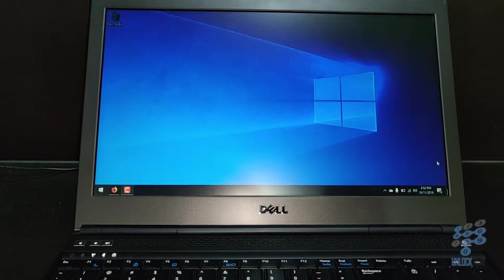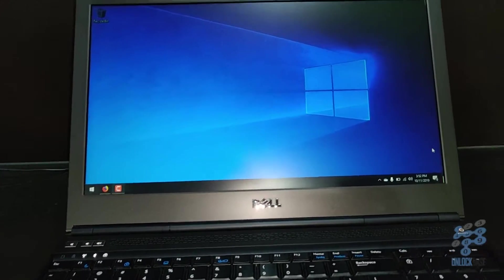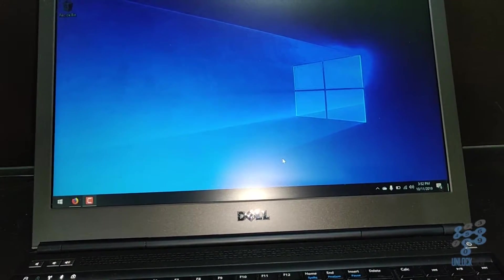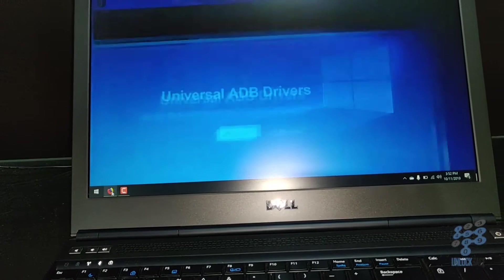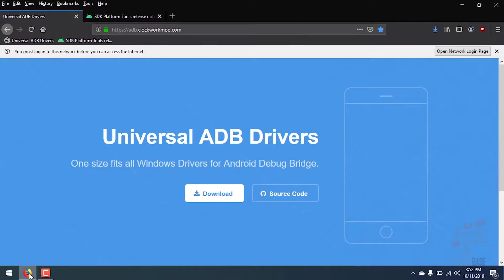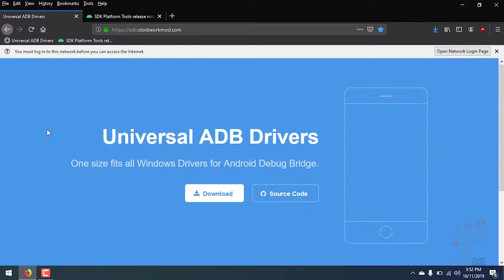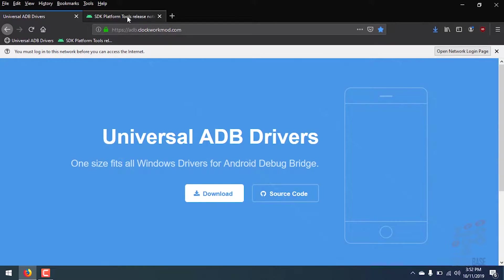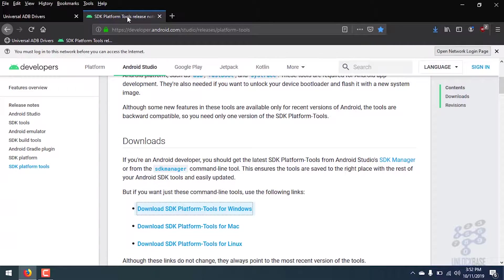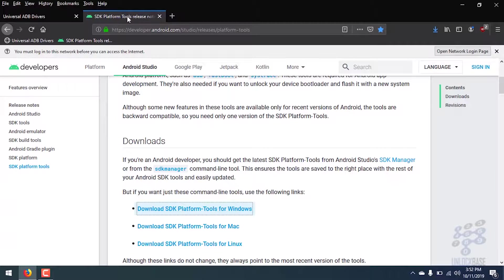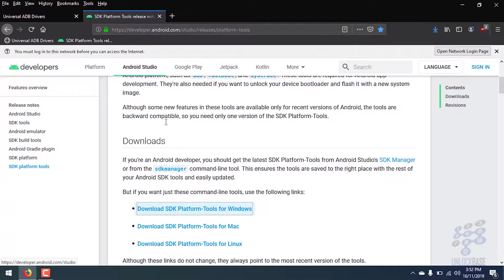So on the computer, you're going to want to go ahead and download two files. First of all, go to ADB.Clockwork.com and download the universal ADB drivers. Then next, you're going to need to go to this address developer.android.com/studio/releases. Don't worry, I'll have both of the URLs in the written guide of this video. So go ahead and also download the SDK platform tools.